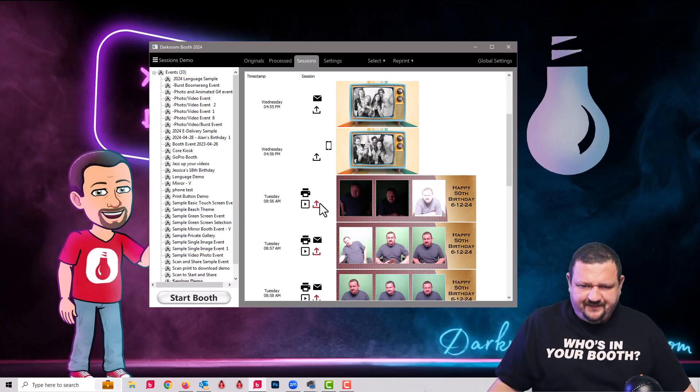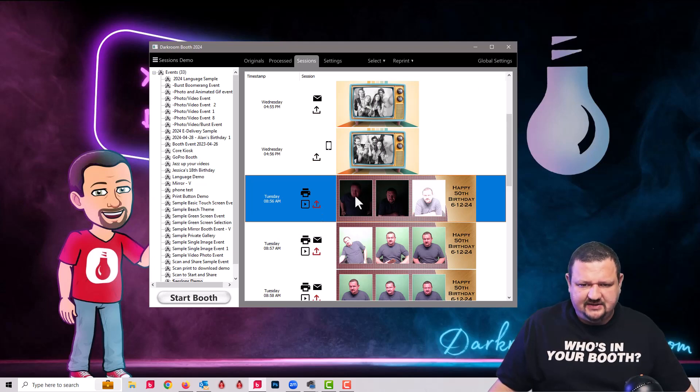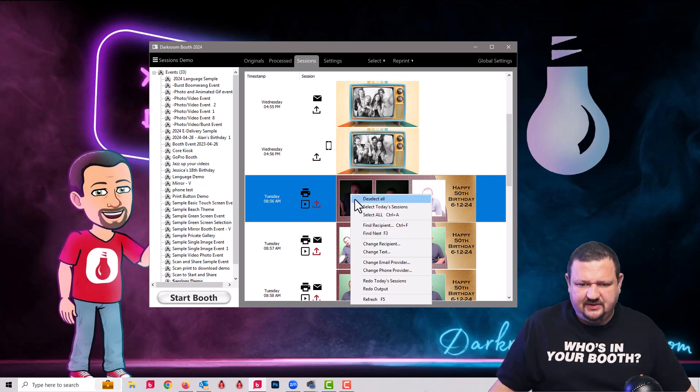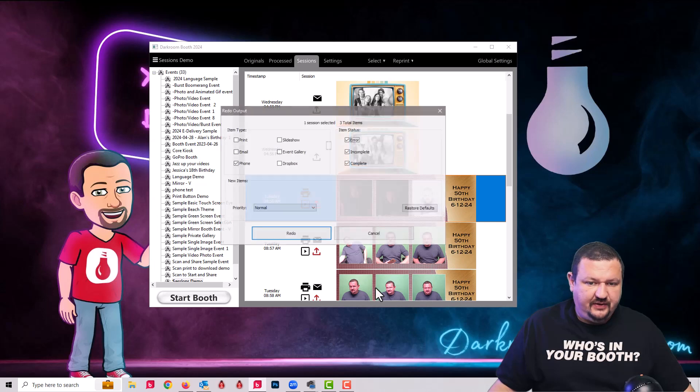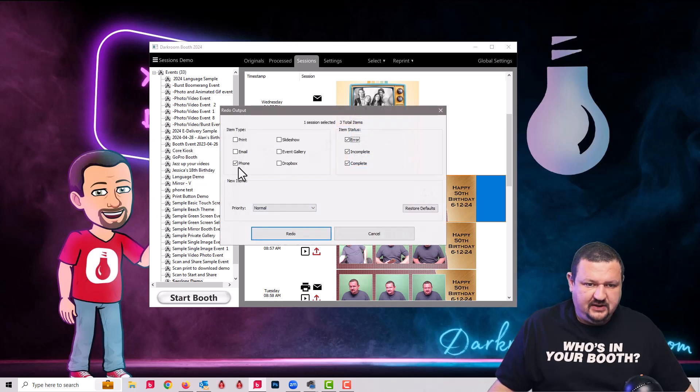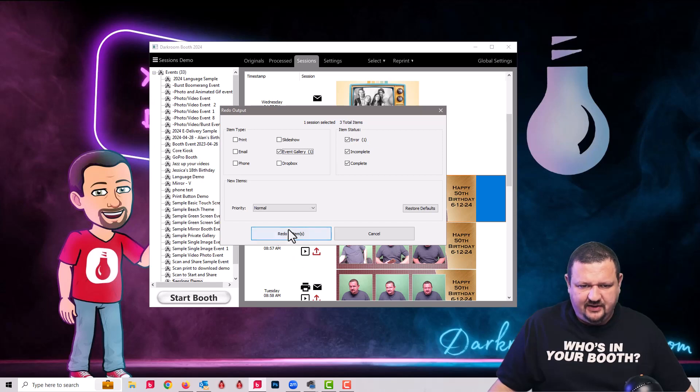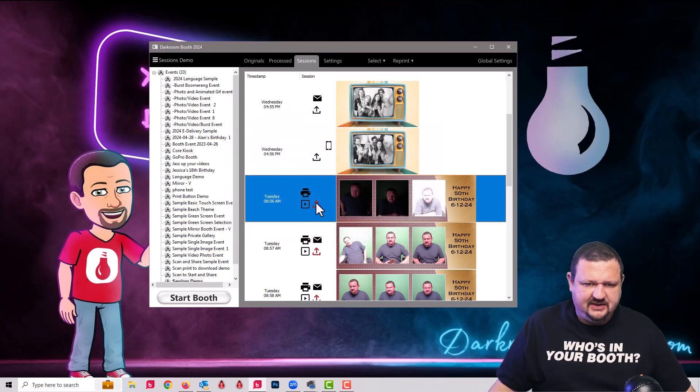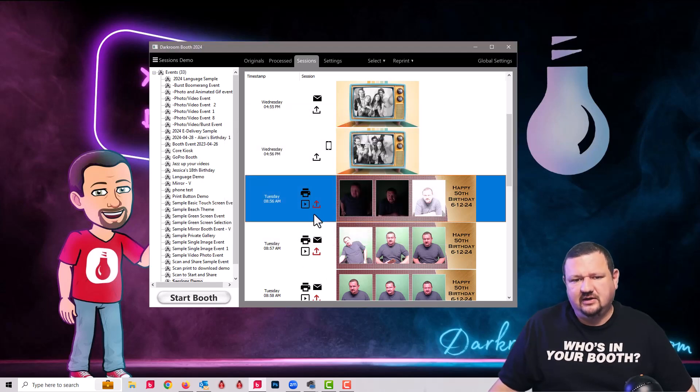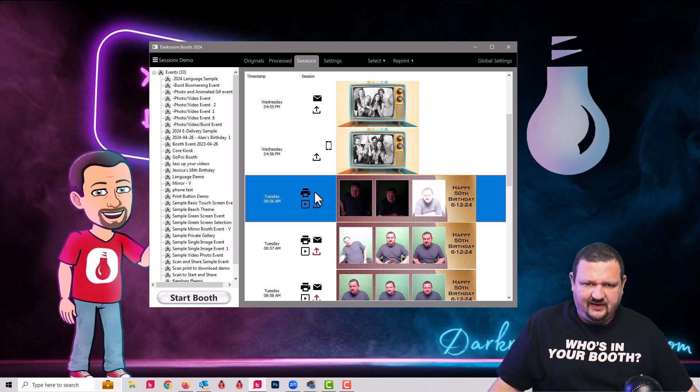Okay, so same thing here. If I want to reprocess this job, I can go to redo output. And in this case, I'm going to just check event gallery. And that's the only one that aired. Redo. And you'll see this should turn to black. And it's recent. Now it's up to event gallery.